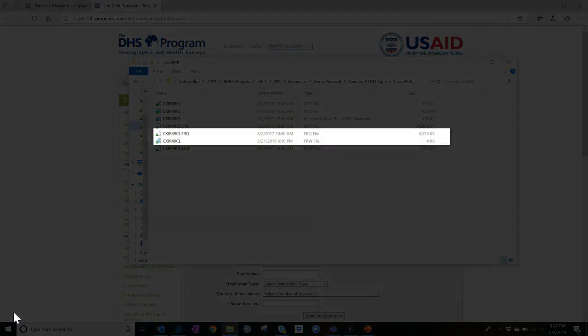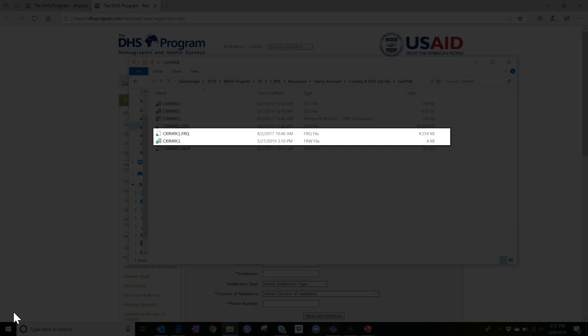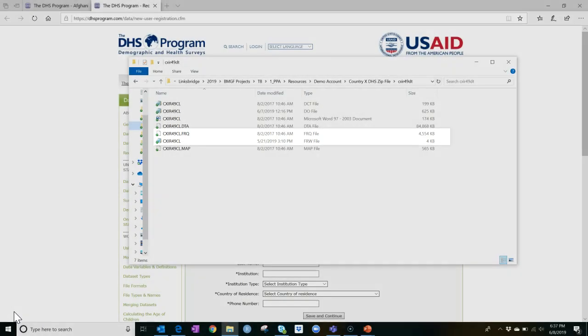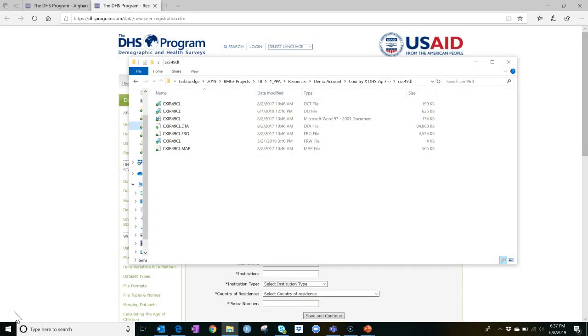Both the FRQ and the FRW files show frequency tables for all variables included in the dataset. The FRQ file shows the unweighted frequencies, and the FRW file shows the weighted frequencies. Both can serve as a helpful reference. A fictional FRQ file for Country X is available for reference on the PPA website.